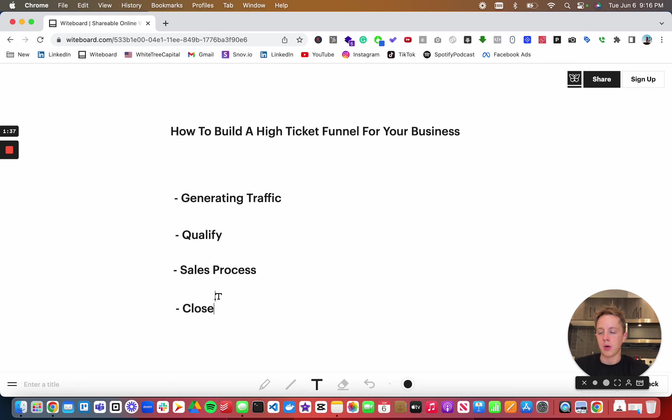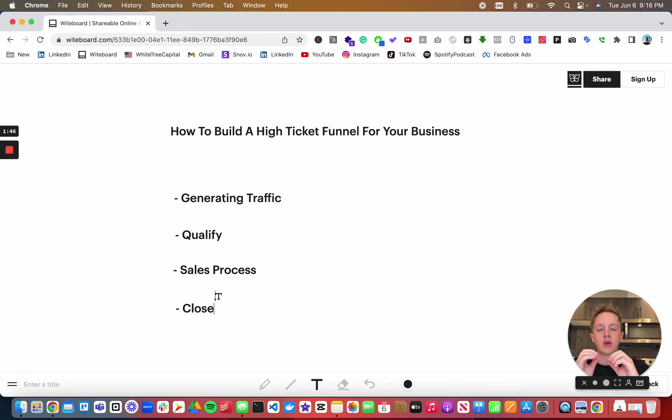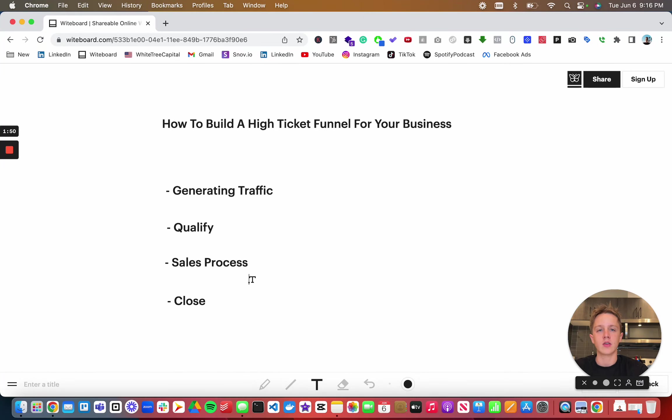This is a very popular framework for selling high ticket products that you'll probably see a lot online, and the reason why it's so popular is because it works. So let's talk about the exact process you could use to do this.